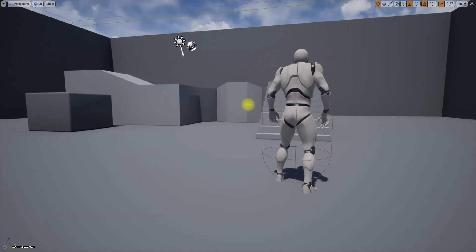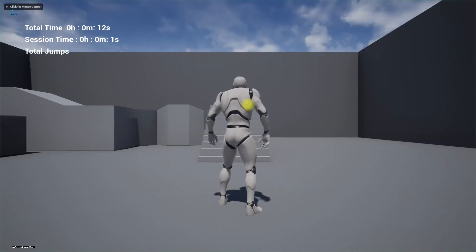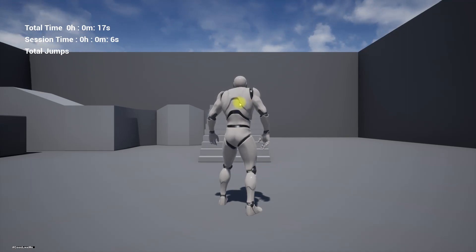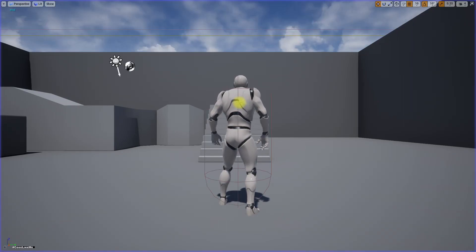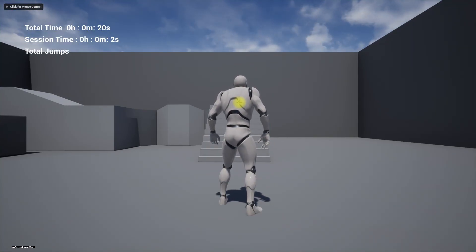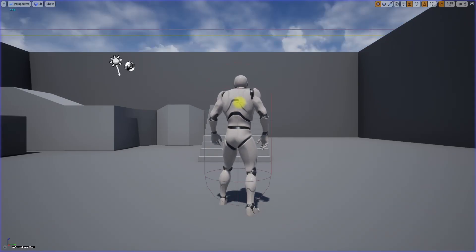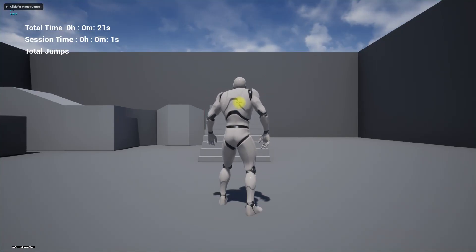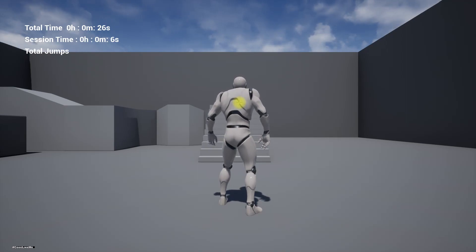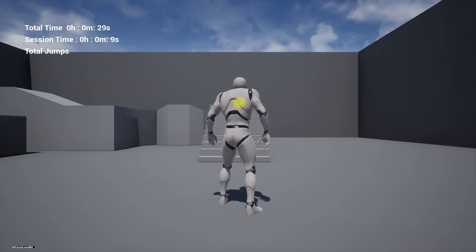When I play, I can see I already have 13 seconds as total time. If I stop and play again, it starts from the stored value and increments. So total time is stored and the second counter shows the current session's time.